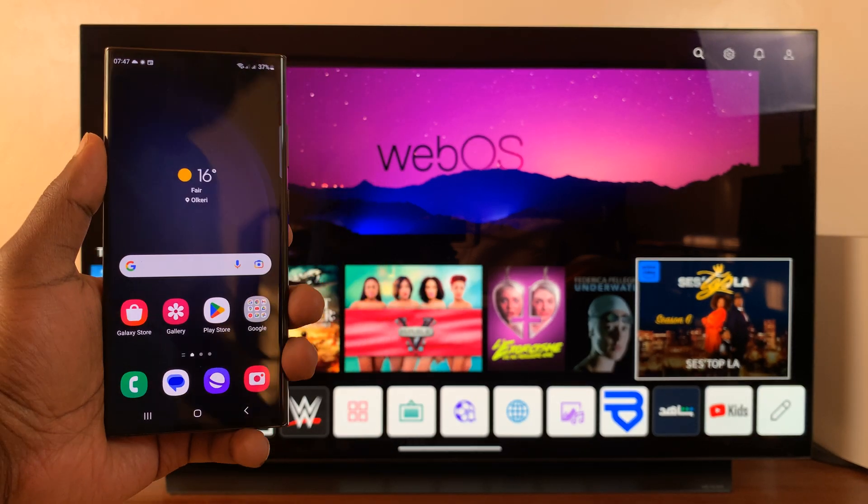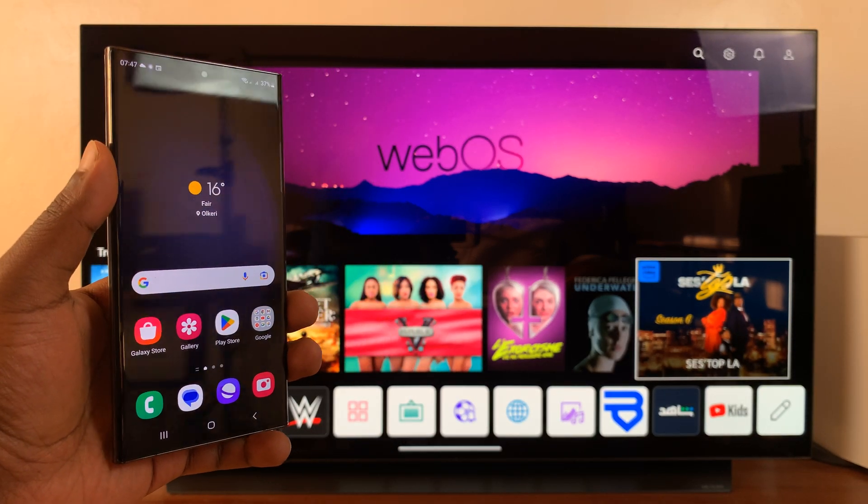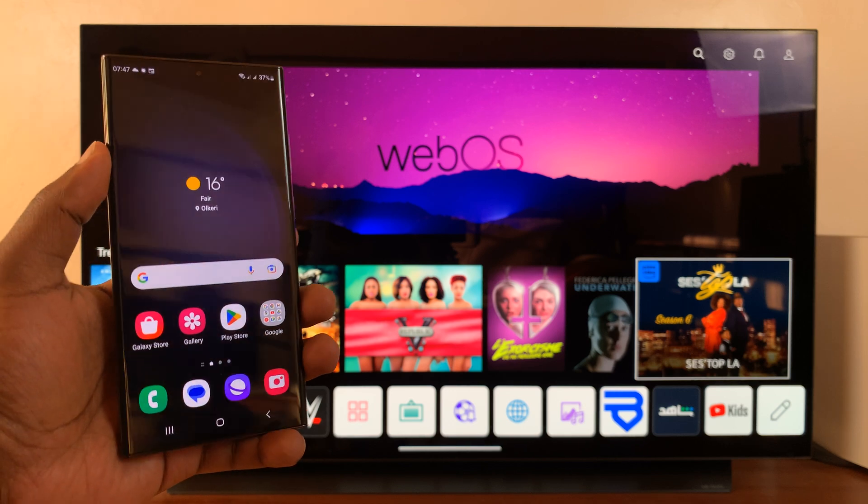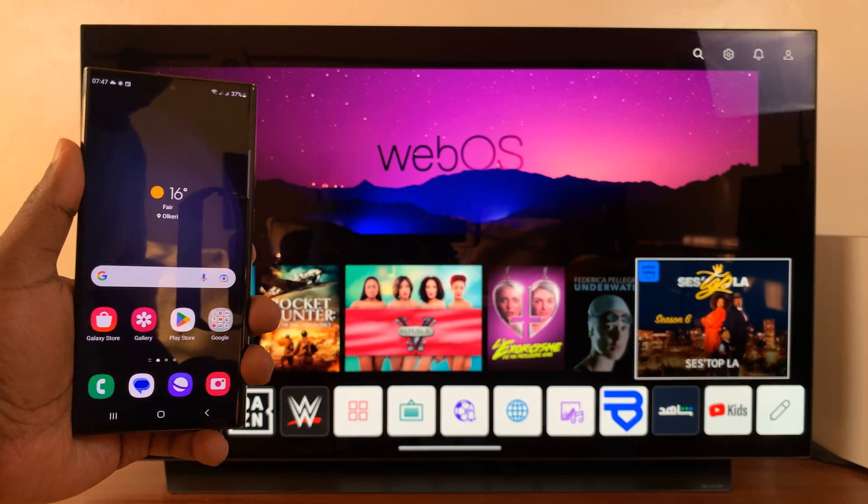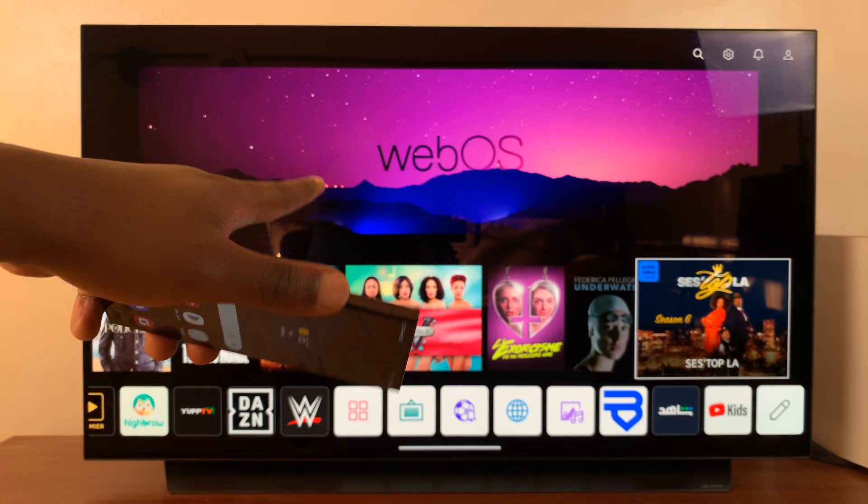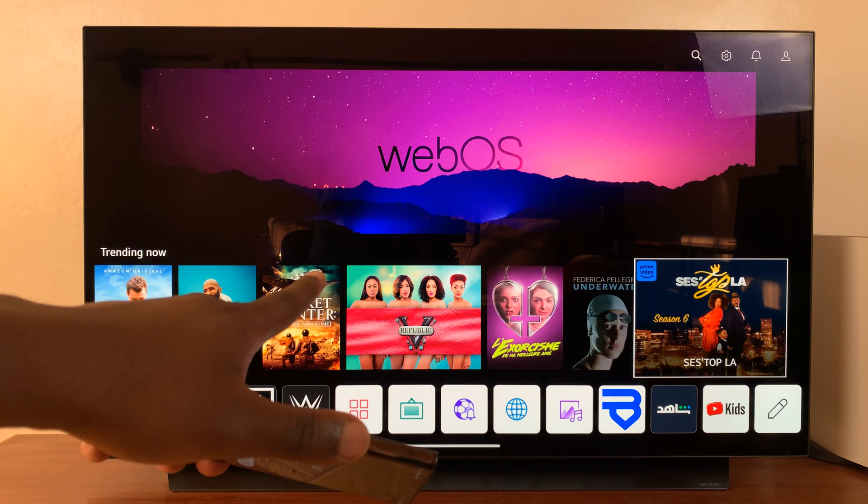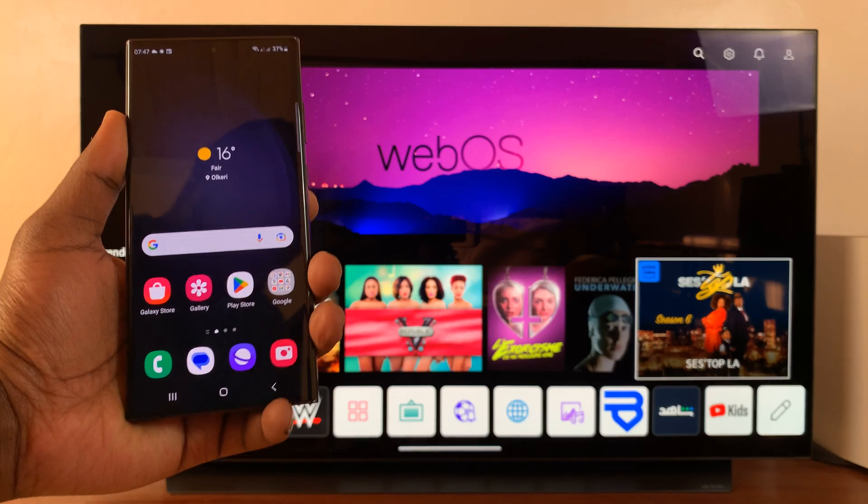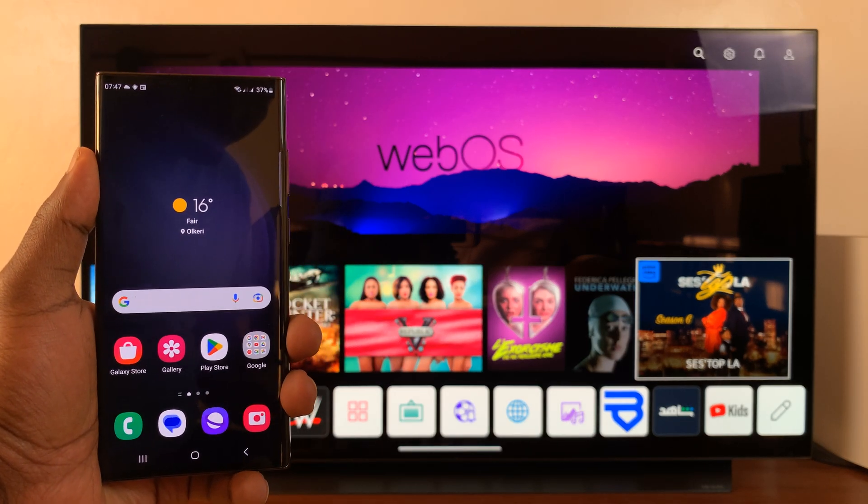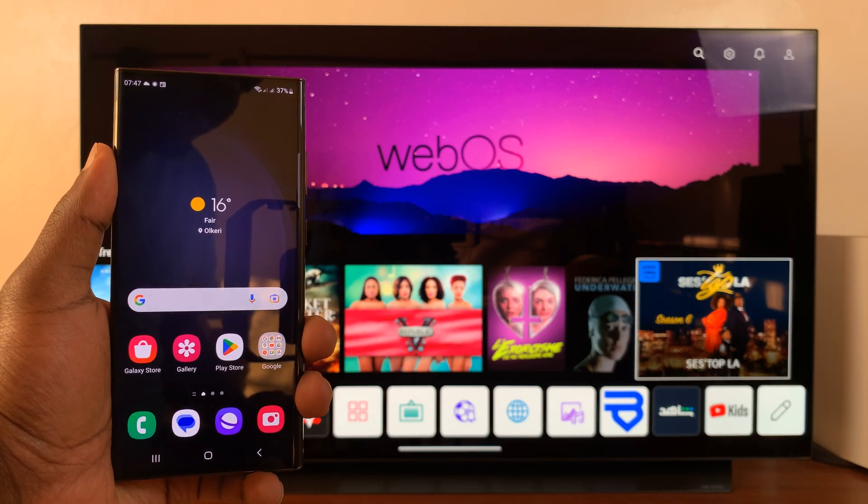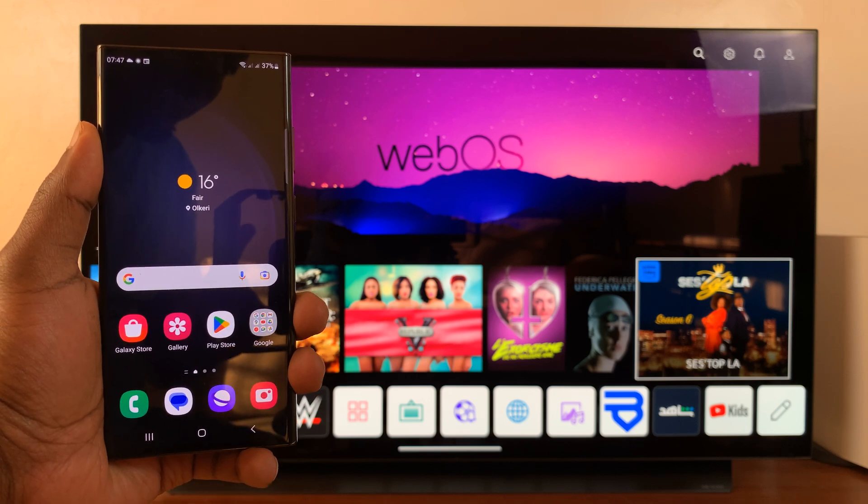So I have this Samsung Galaxy S23 and in today's tech tip, I'll be showing you how to cast your screen to an LG smart TV. The first thing you need to do is make sure both devices are connected to the same Wi-Fi network.